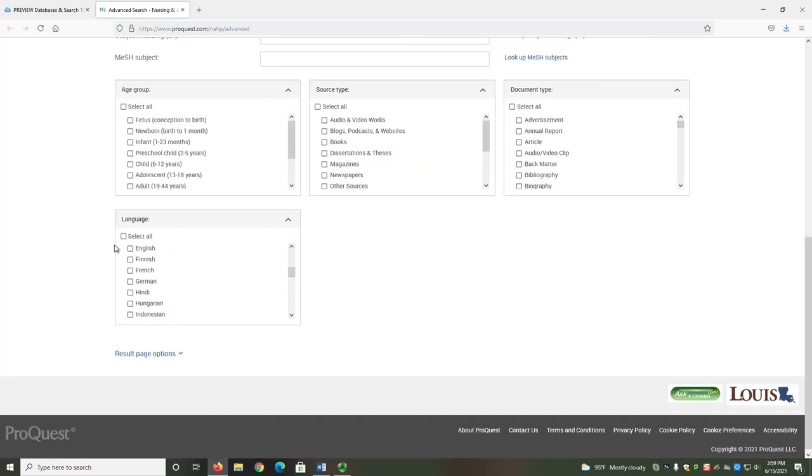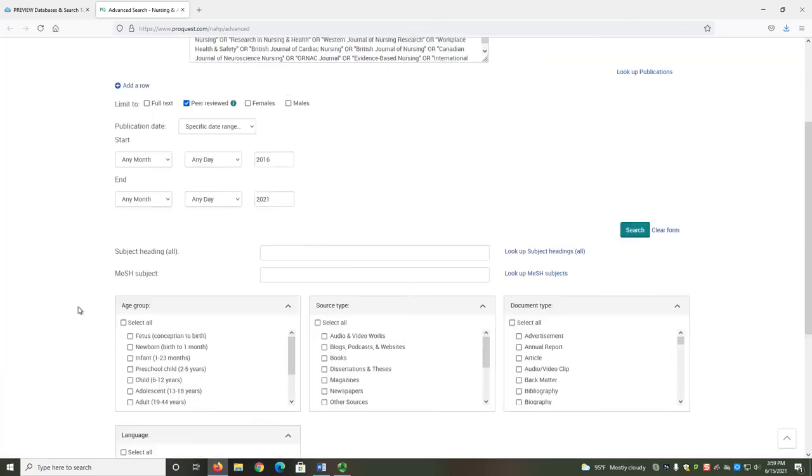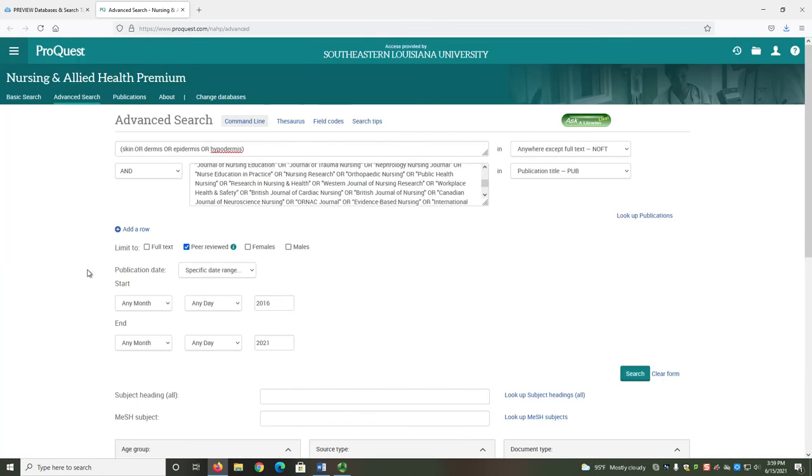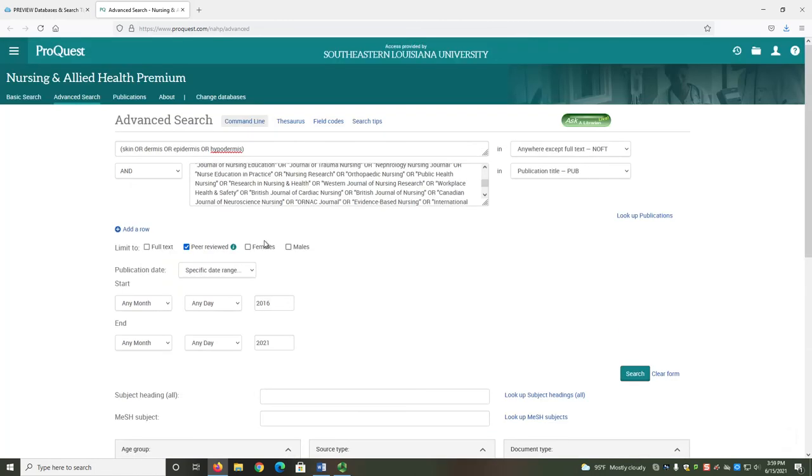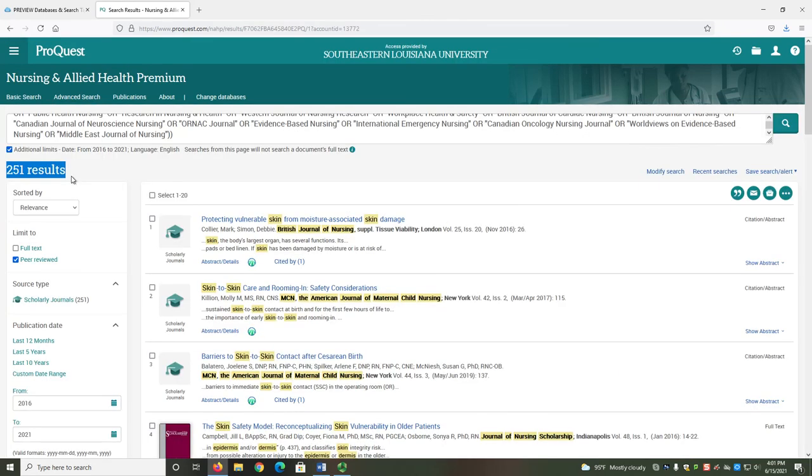In the box labeled Language, select the box next to the word English in order to apply this filter. At this point, we have fully prepared our search. In our first search box, we have our keywords. In the second search box, we have the journals from which we want our articles. We have three different filters, all of which specify different requirements, in place. Now we can select the search button. My search has 251 results, and I know that each of them meets all the requirements I need.